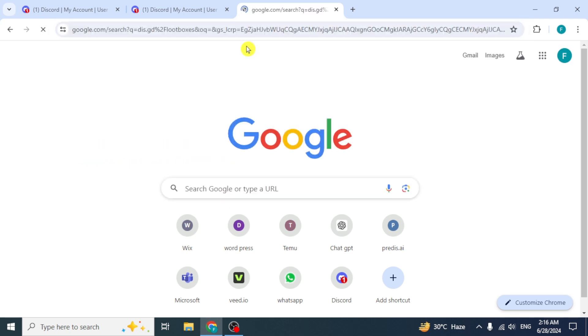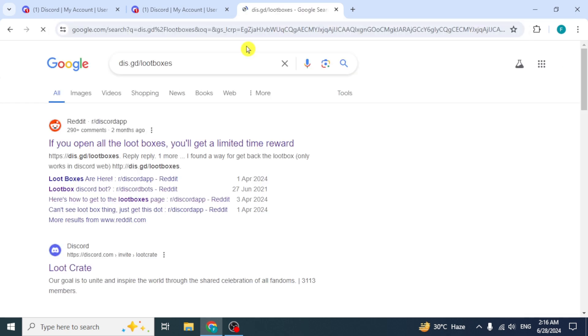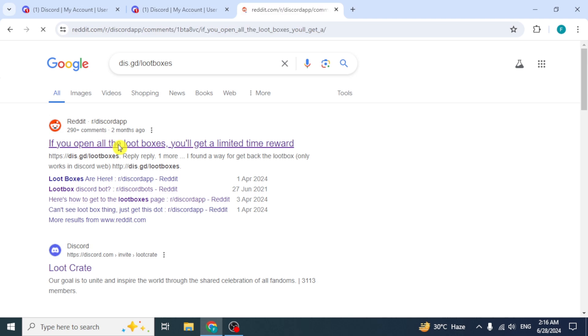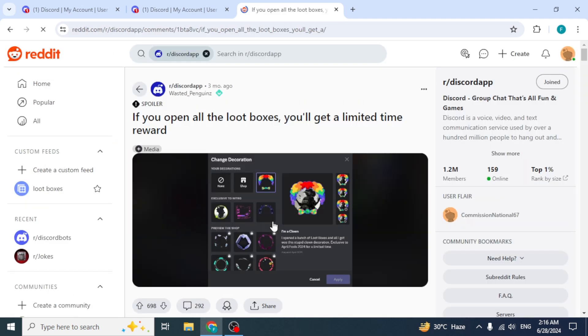First, let me show you how it looks. If we search Lootboxes and go to this link, you will see different badges. Here at the top, you will see the Clown Avatar Badge.